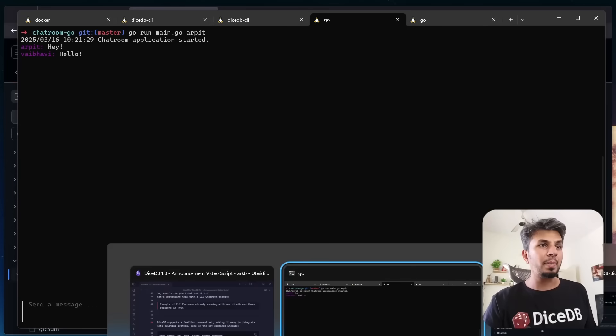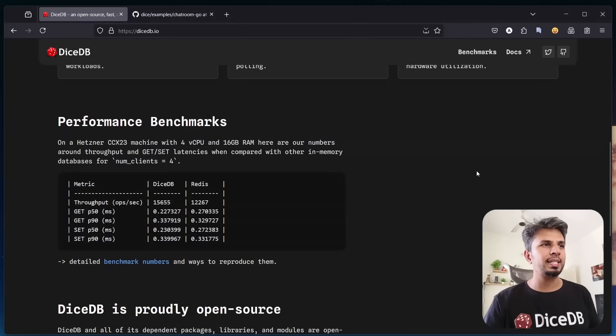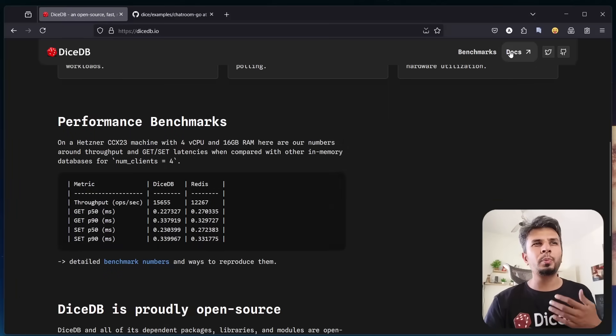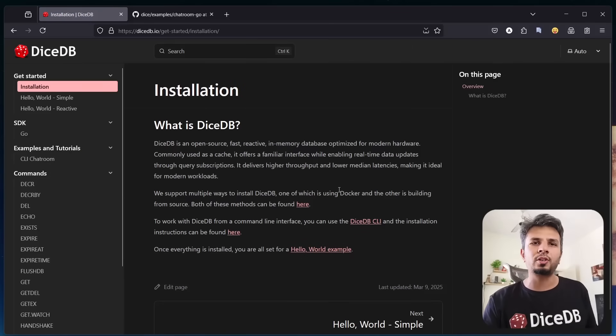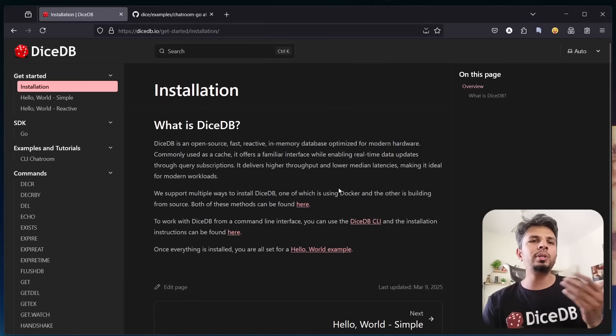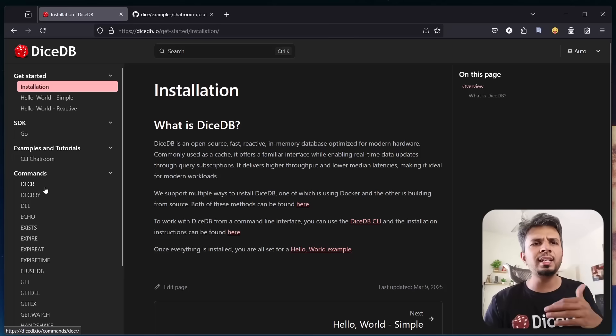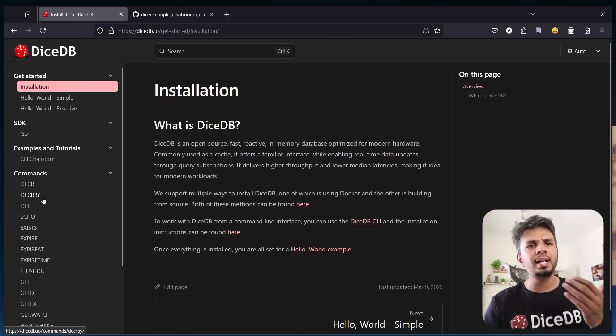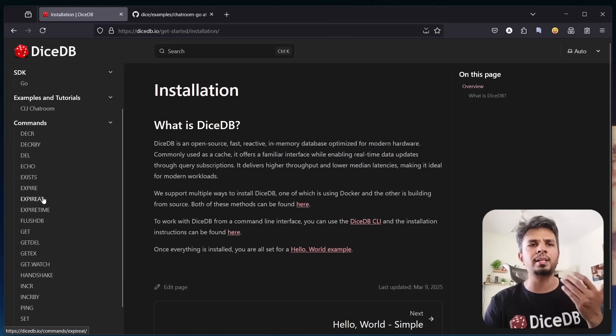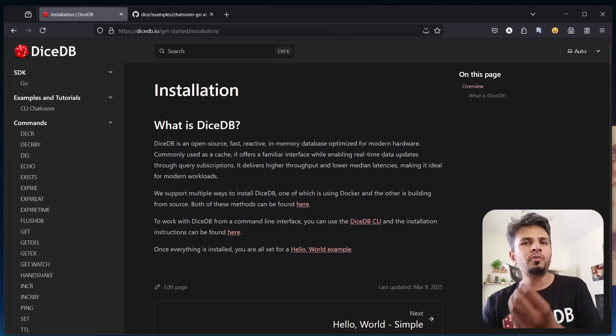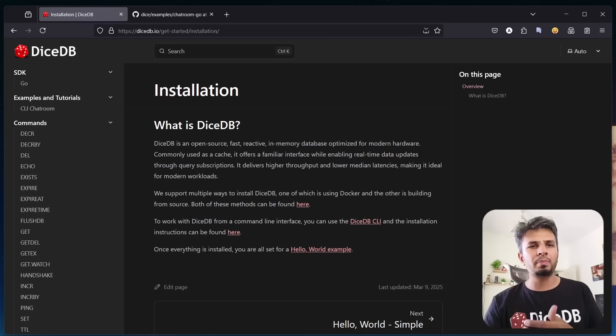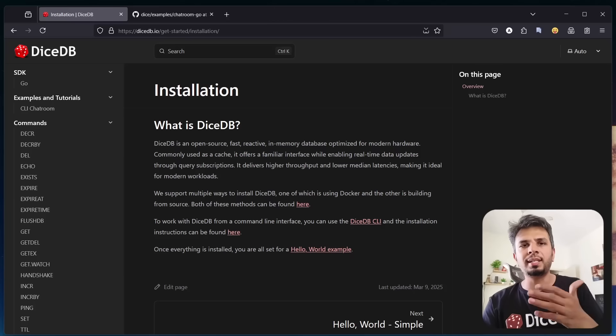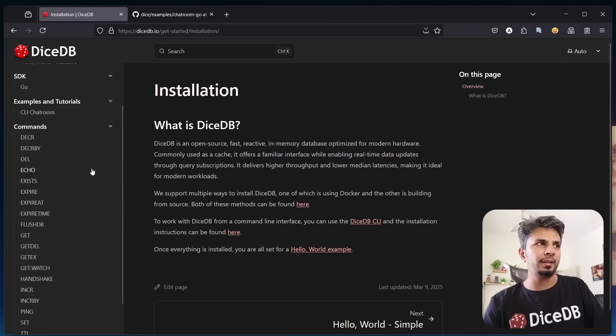Now apart from this reactivity, which is a really cool feature of DiceDB, we support a very familiar set of commands, making it easy to integrate into existing systems. Commands like INCR, INCRBY, DEL, ECHO, EXISTS, EXPIRE, and so on. If you've worked with Redis, you'll find DiceDB easy to pick up with just an added benefit of reactivity.